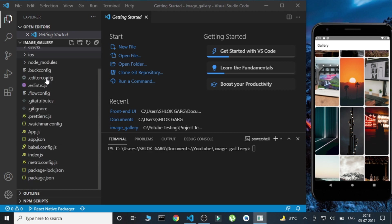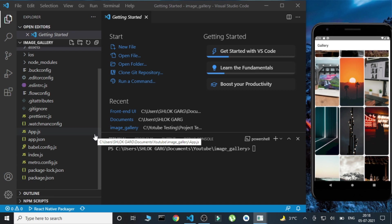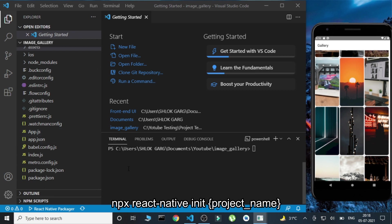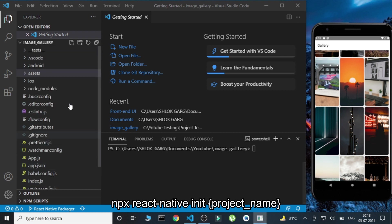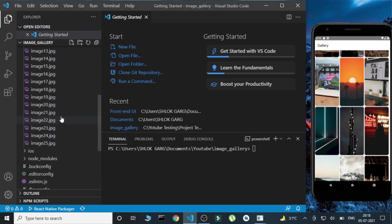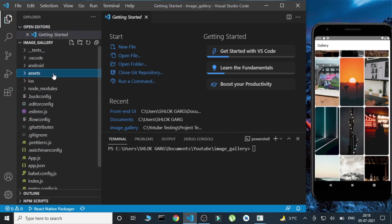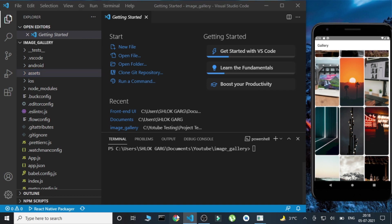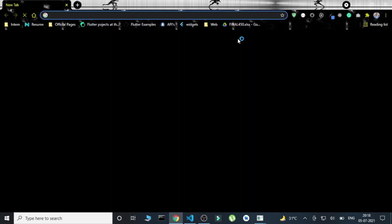For the beginning, I have created a basic React Native project. You can do this by using the command npx react-native init and then the name of your project. After that, I have added an assets folder in the root of the project where I have some images — these are all the images we are going to use in our image gallery. We are also going to use React Navigation to handle all the navigation.